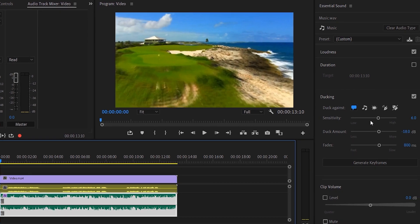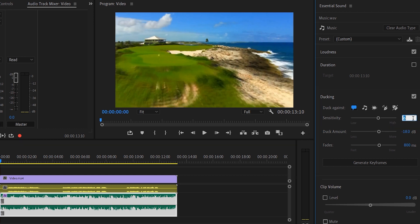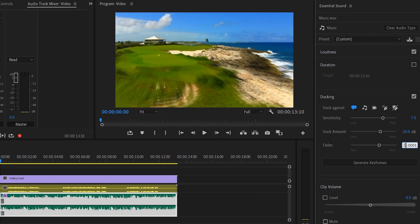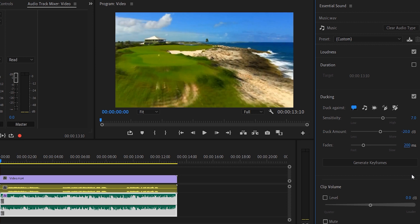And here set the sensitivity. Could be lower or higher depending upon your preference. I'll keep it to somewhere around 7. Duck amount is something which I would want around minus 20. Which we just saw there. Now the fade I want it to be quickly fading out. Because it's a small trailer and there's not enough time for me to duck it very slow.